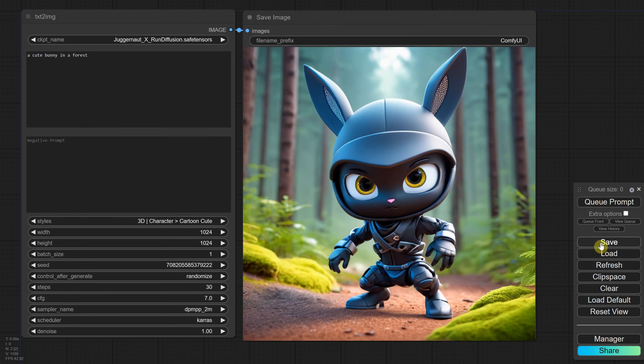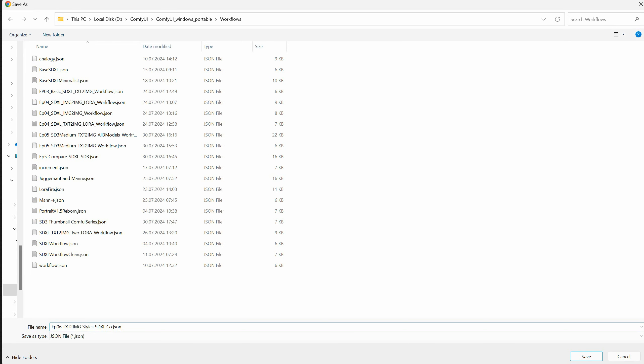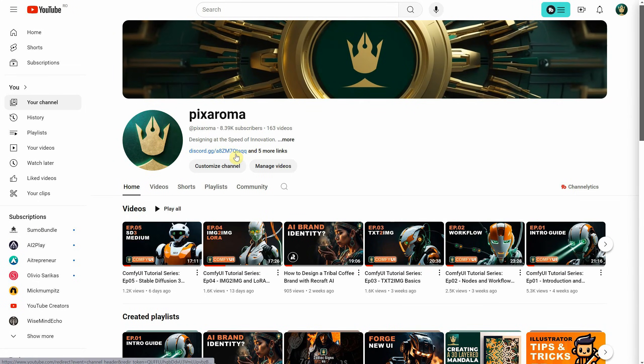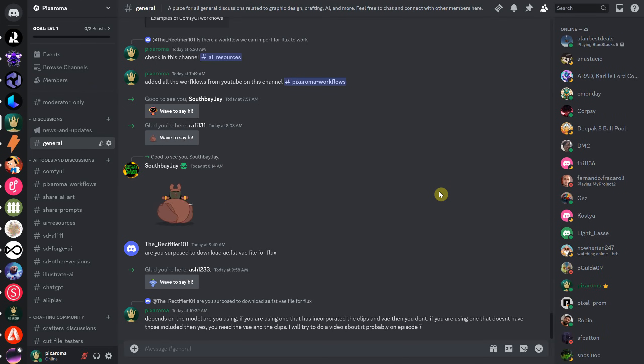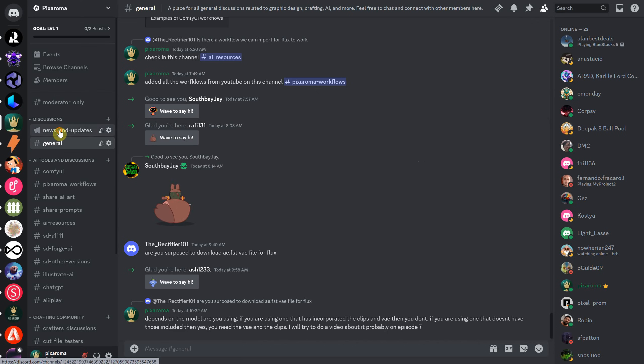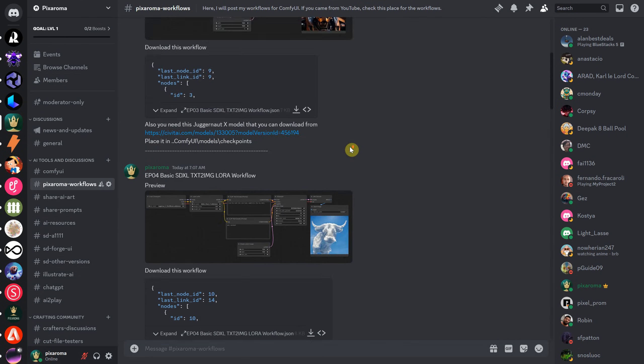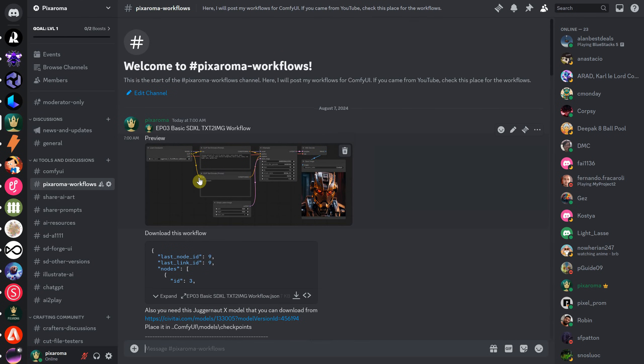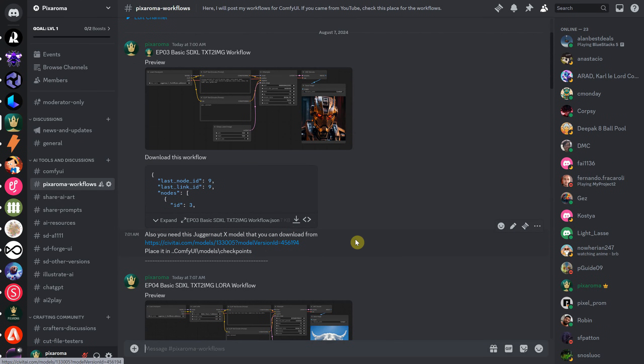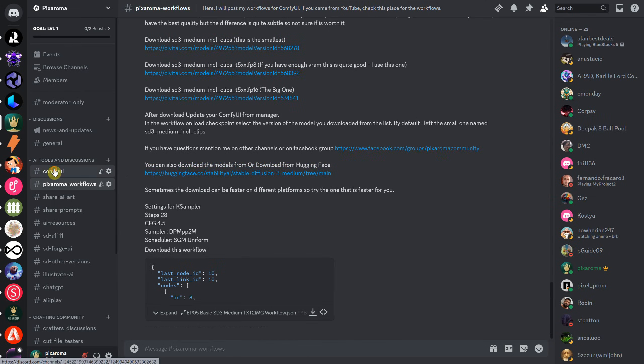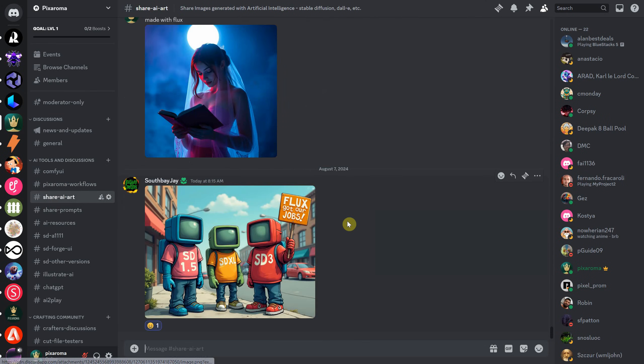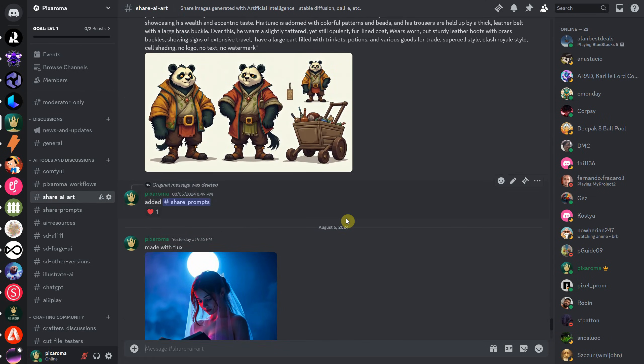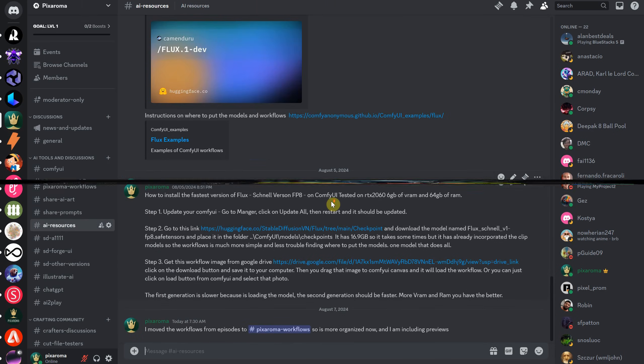You can save the workflow and give it a name that makes sense for you. I'm saving and uploading all the workflows from my episodes to the Discord server. The easiest way to access the workflows is to click on the link from my YouTube channel and accept the invite. I've created a news and updates channel and moved all the workflows into the Pixeroma workflows channel. Each entry includes the episode number, a description of what it does, a preview, and the files you need to work with. Just download the JSON file and drag it into your ComfyUI. Check other channels like ComfyUI, share your art, or see what others have shared. You can also share prompts and explore more AI resources.